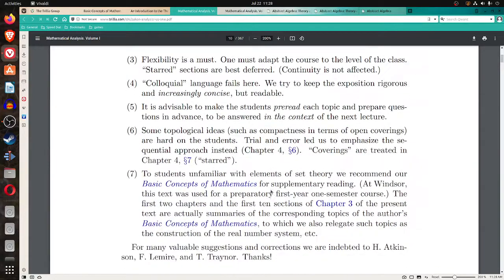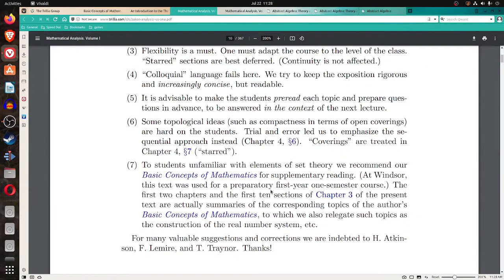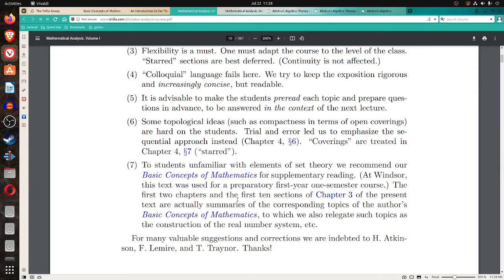Does it say the level, the basic concepts of mathematics, he does say before. And he says it was.